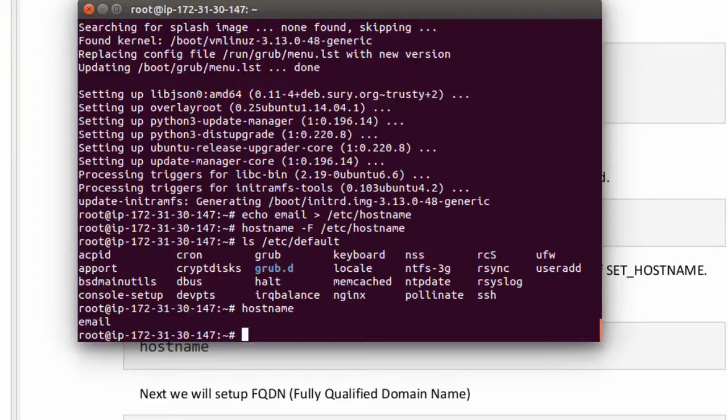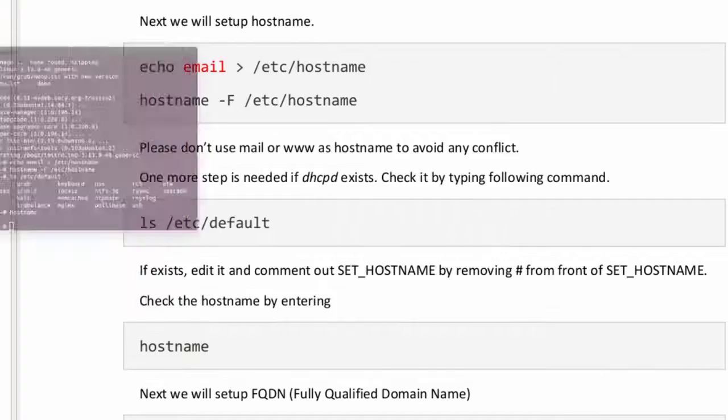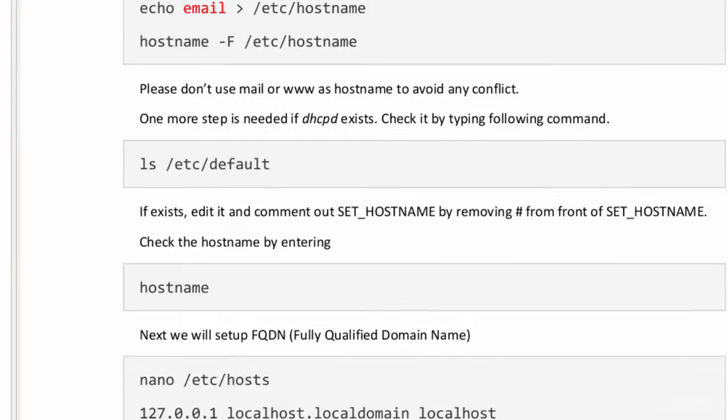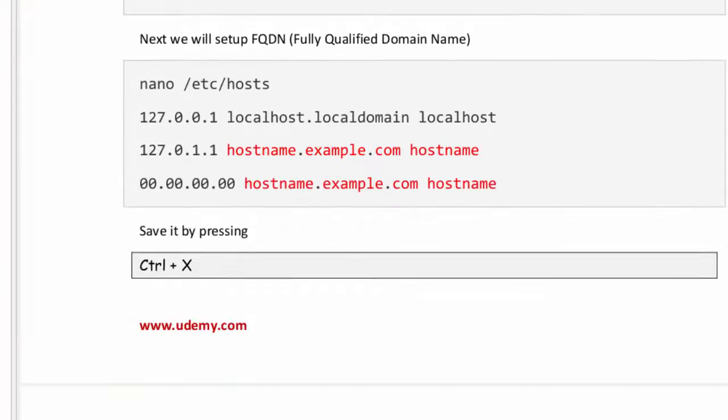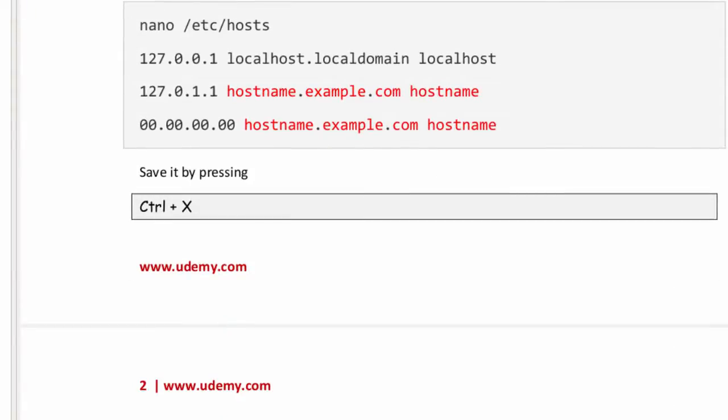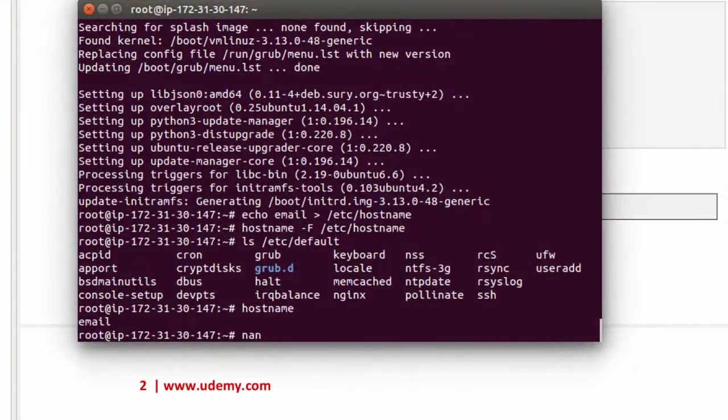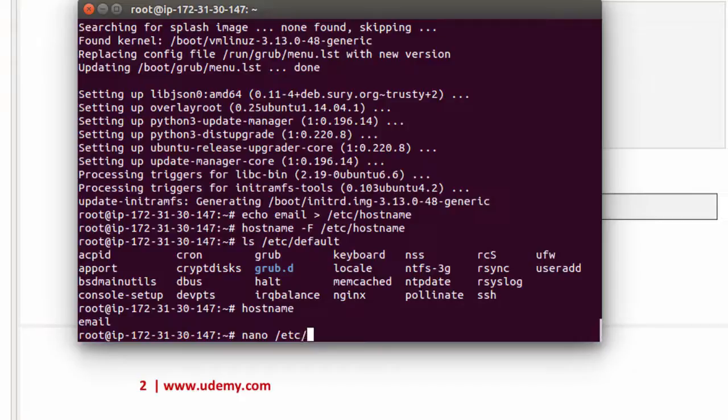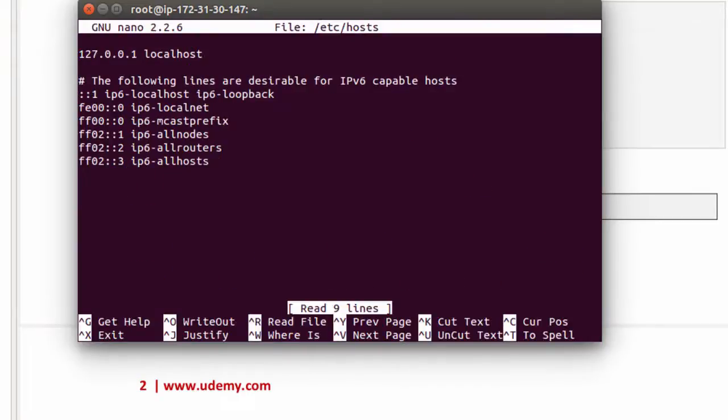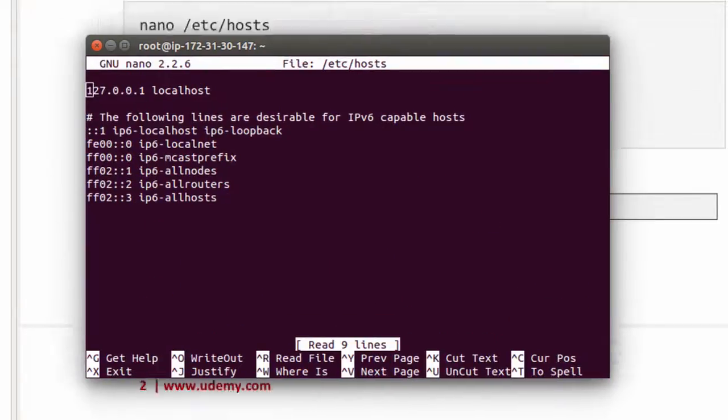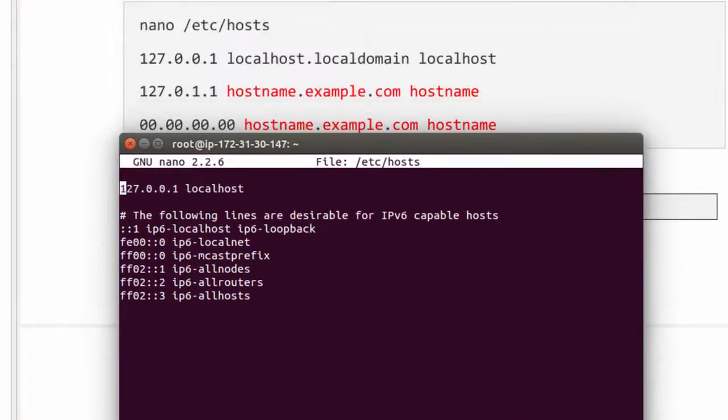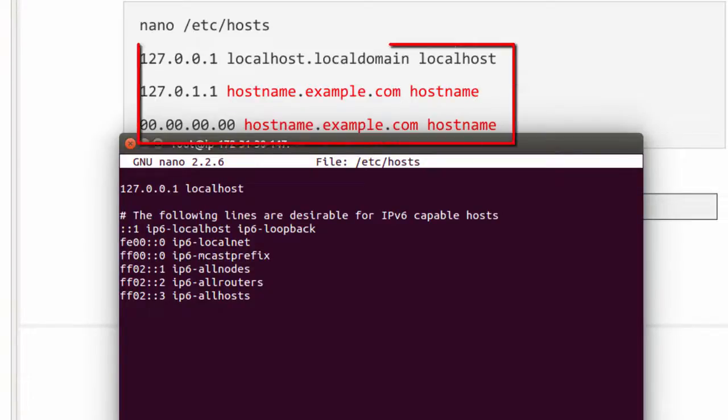Next we will set up FQDN which stands for fully qualified domain name. FQDN consists of hostname and the domain name. To set up FQDN we need to edit a host file. Type nano - here nano is the name of the editor - after that file location: /etc/hosts. We have few entries in here. Edit it. It should look like this.